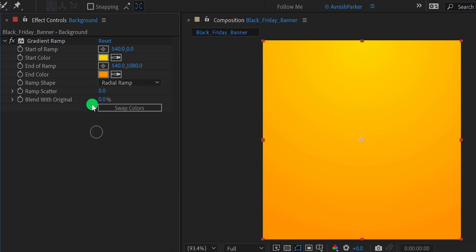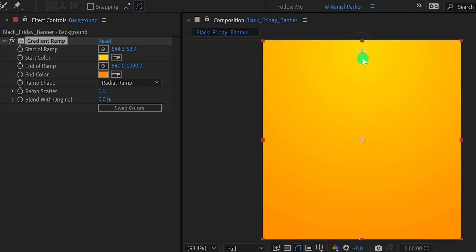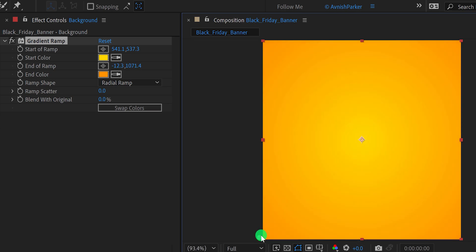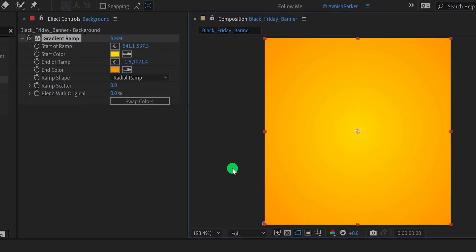Select the Gradient Ramp once again, then grab the center point from the top and place it right into the center of the frame. Also grab the bottom point and place it right here. And this is how the background will look.